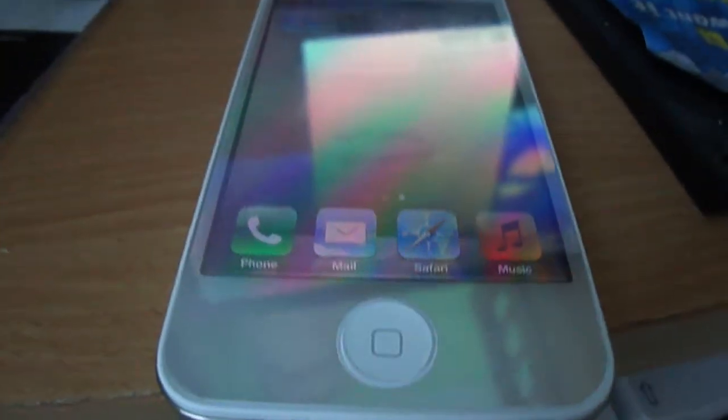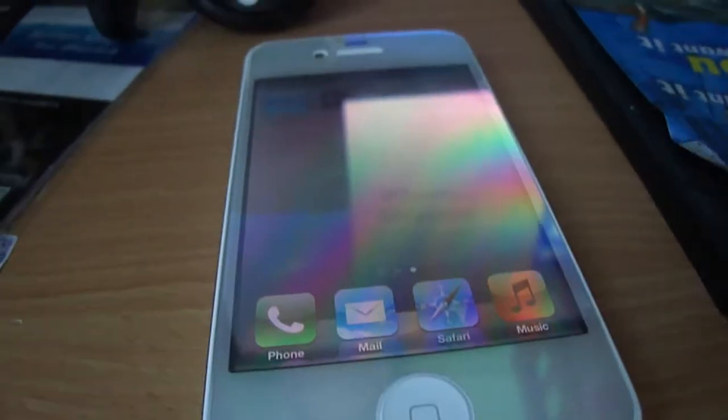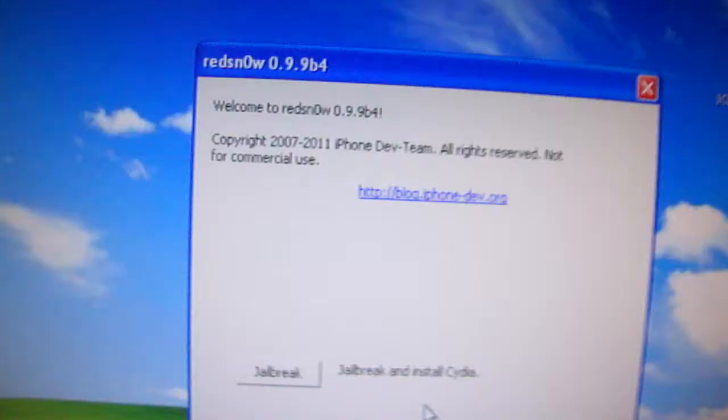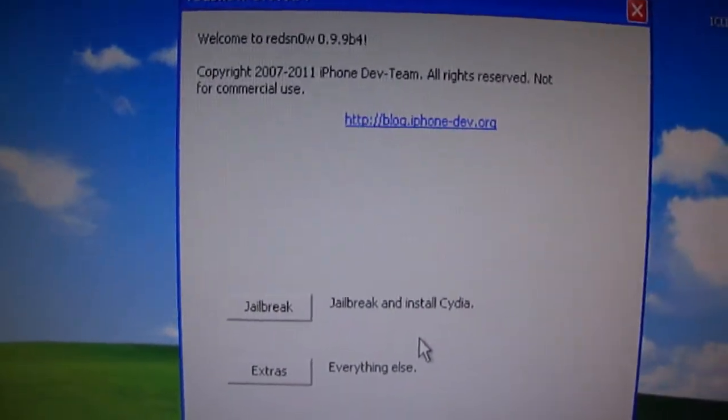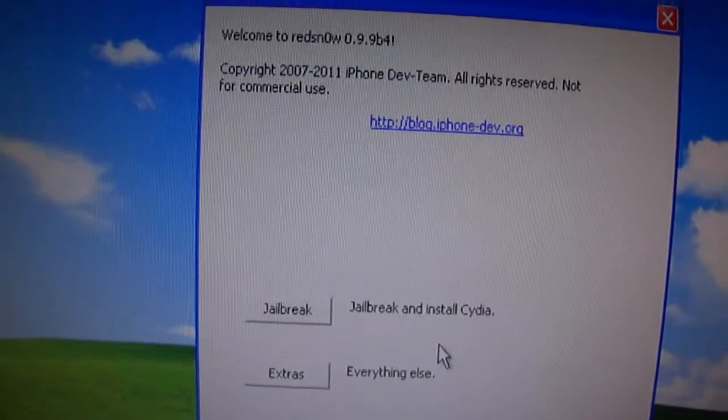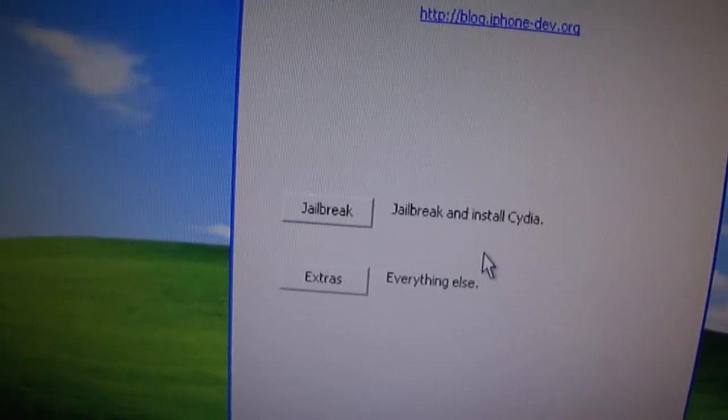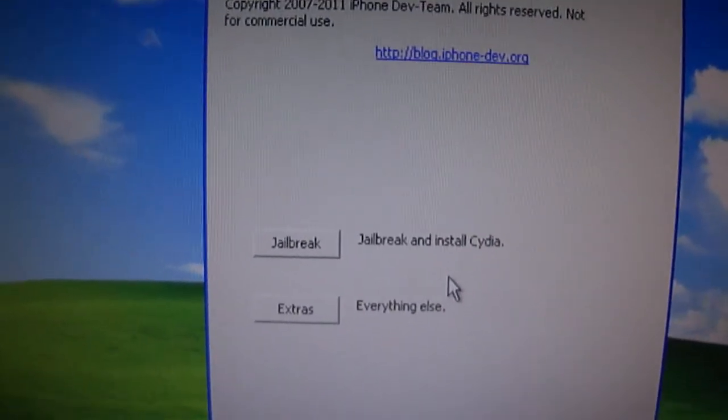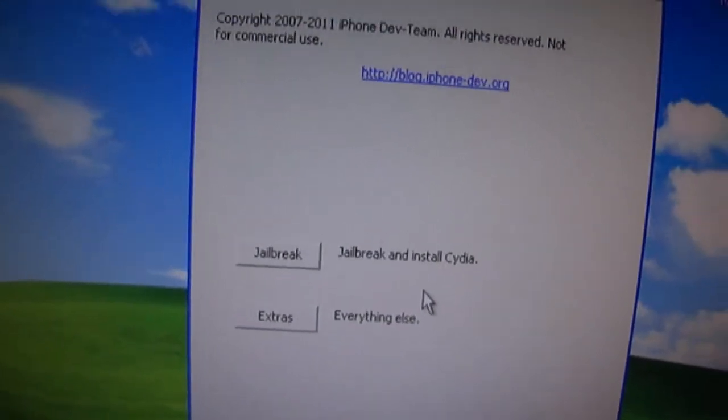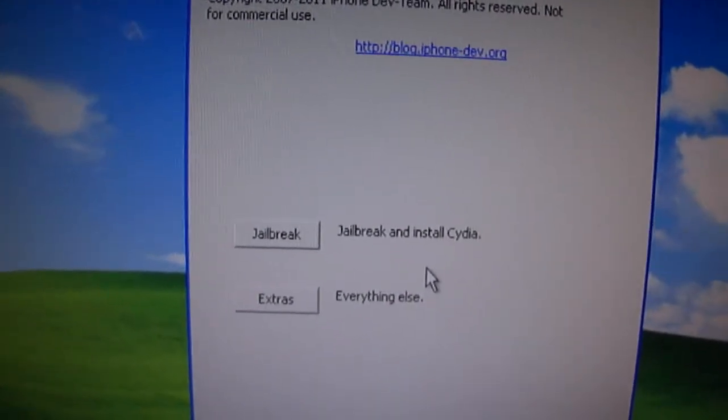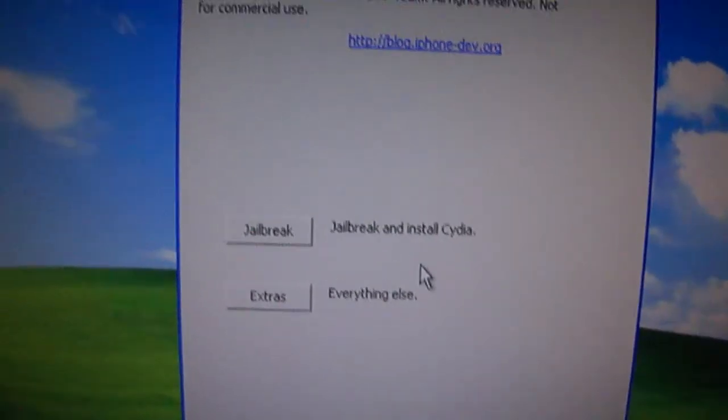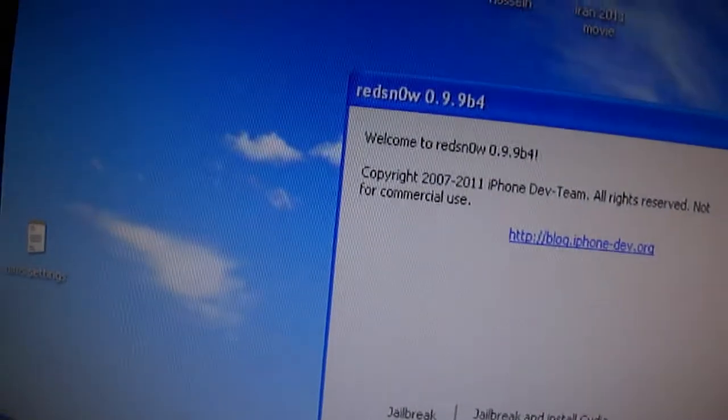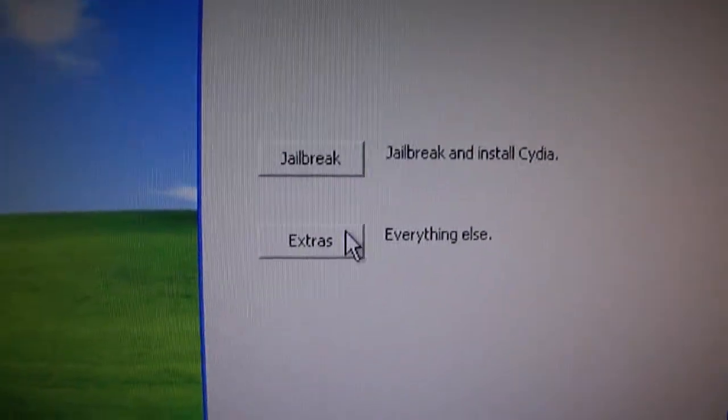As I said, this is a tethered jailbreak. So, we're going to have to run it tethered through RedSnow. And every time your device turns off, or you decide to switch it off, it runs out of battery, you're going to have to connect your iPhone to the computer or Mac and open RedSnow. And this is the process you're going to have to do.